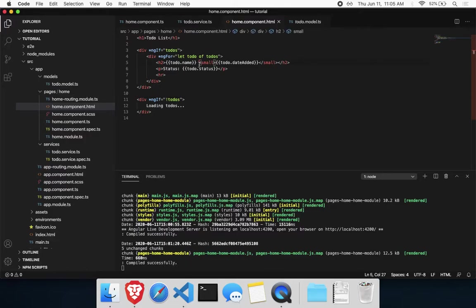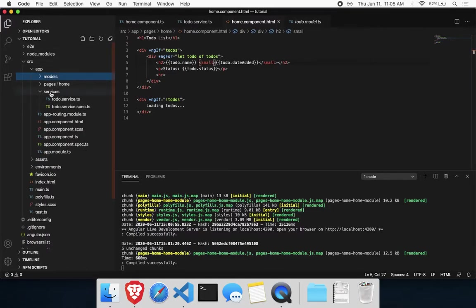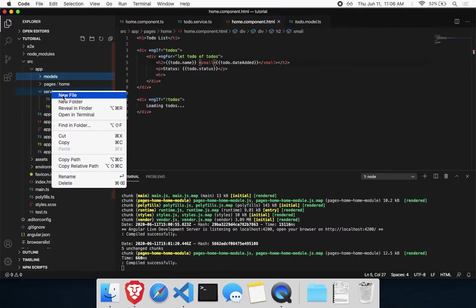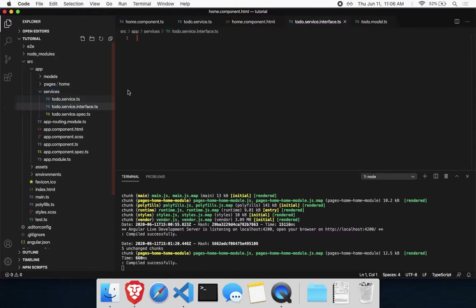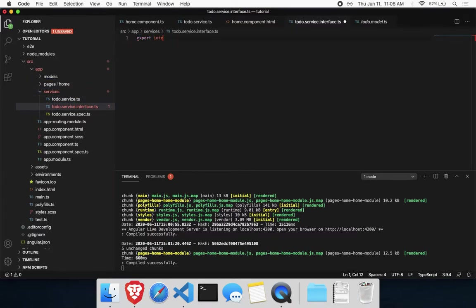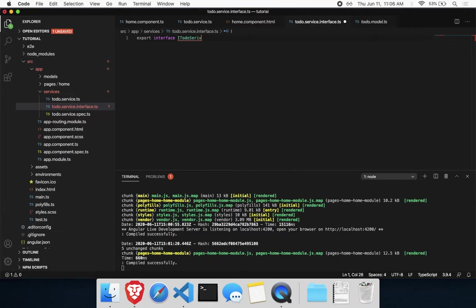To get started, we can go ahead and add an interface. So wherever you have your service, let's create a new file, to-do.service.interface. And we'll export a new interface. Now we can call it ITodoService. This might not make sense immediately, but once we get started, hopefully it'll all come together.